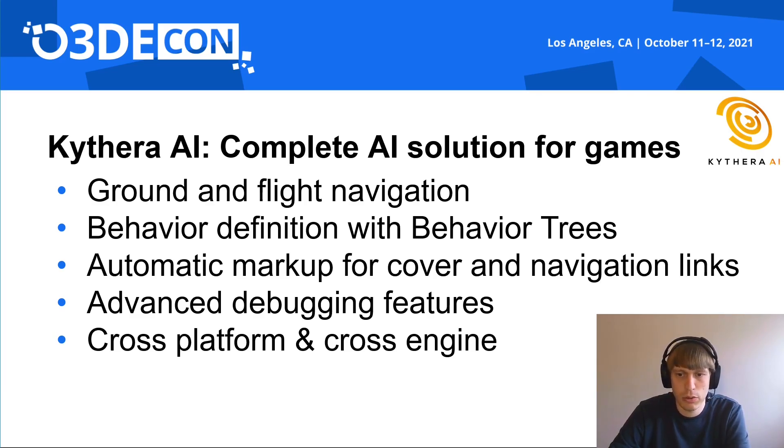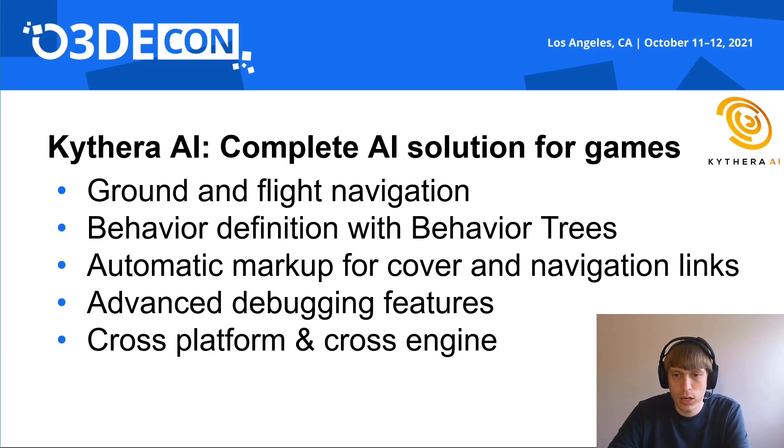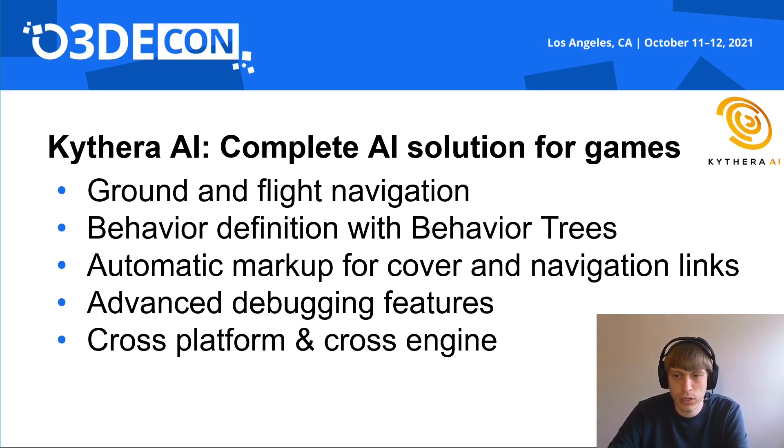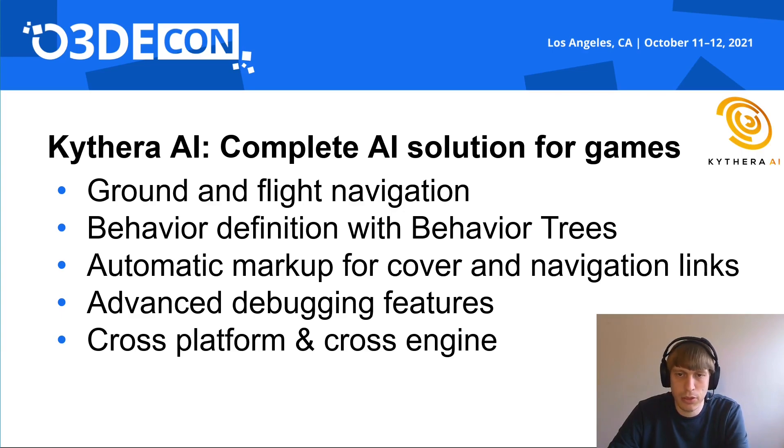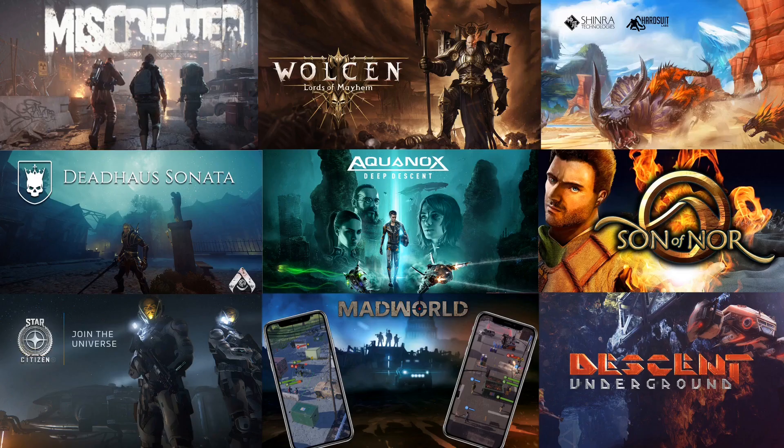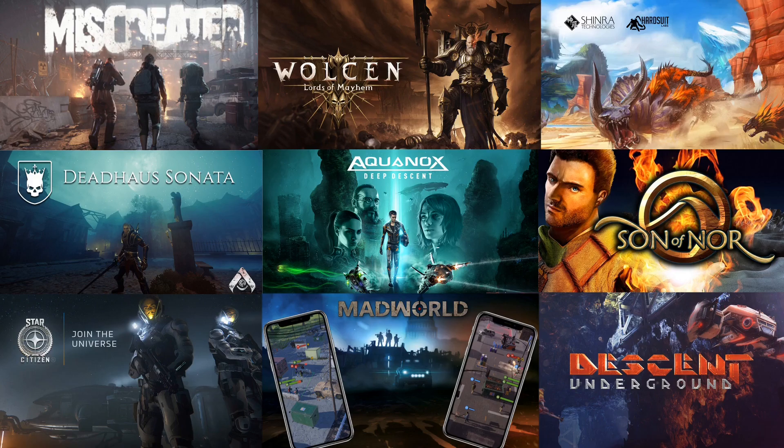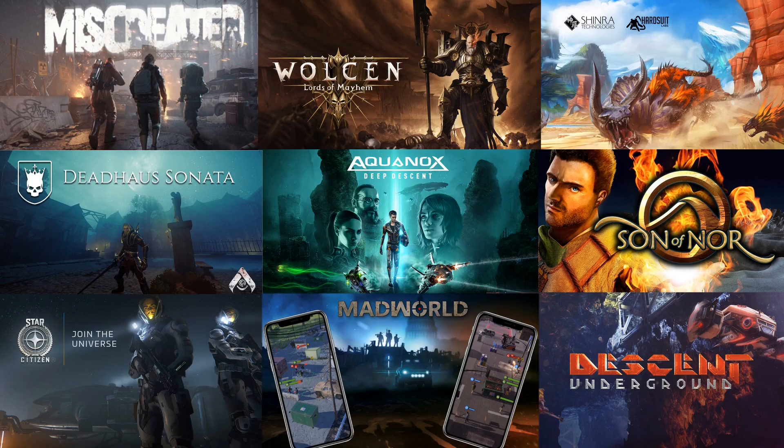Apart from Open3D engine, we support Lumberyard, CryEngine, Unreal Engine and soon Unity. Our middleware can also be integrated with custom engines. Here is a selection of games that have used Kythera AI, showing the wide range of engines, genres and platforms we support. We are working on quite a few more, including a few AAA games, but we sadly can't talk about them because they are under NDA.